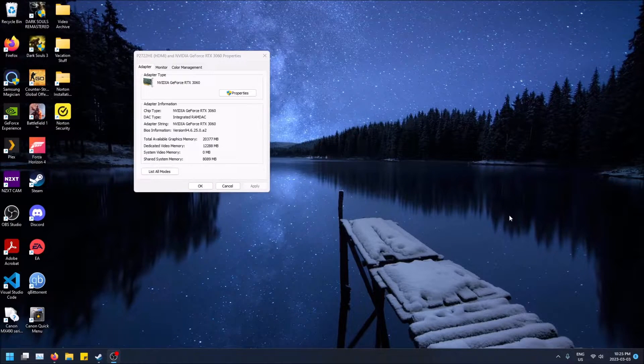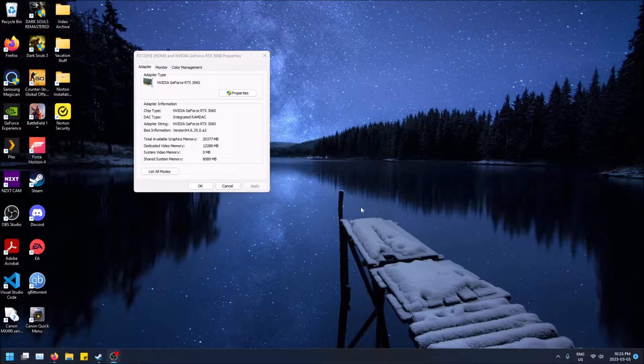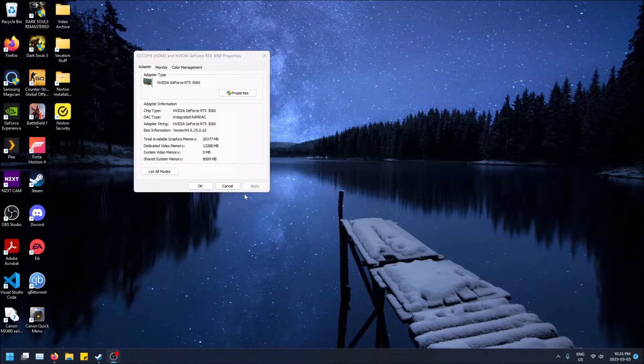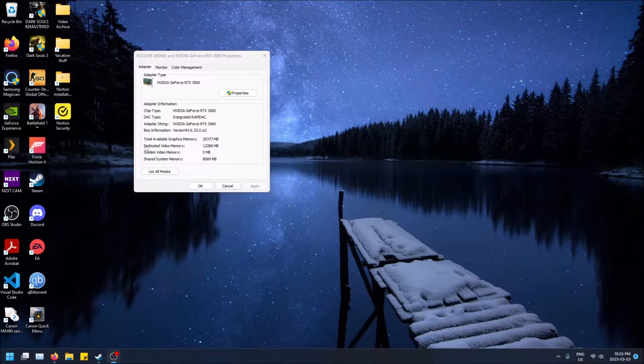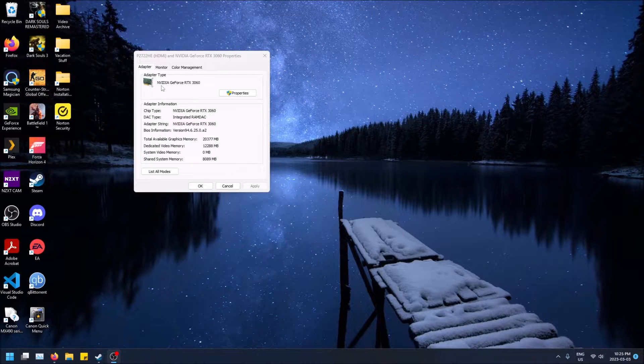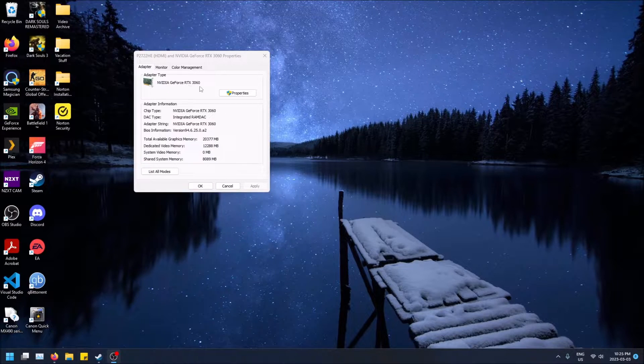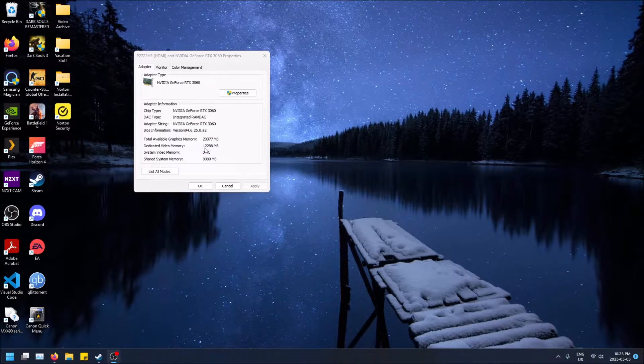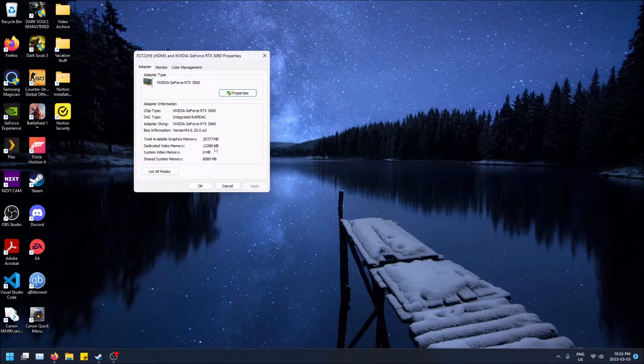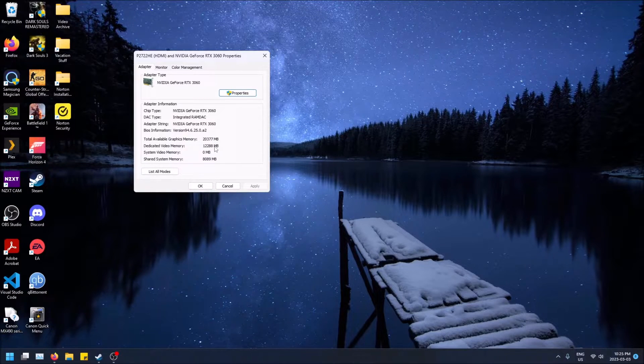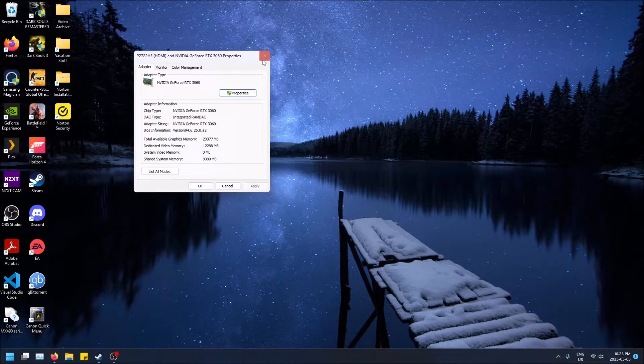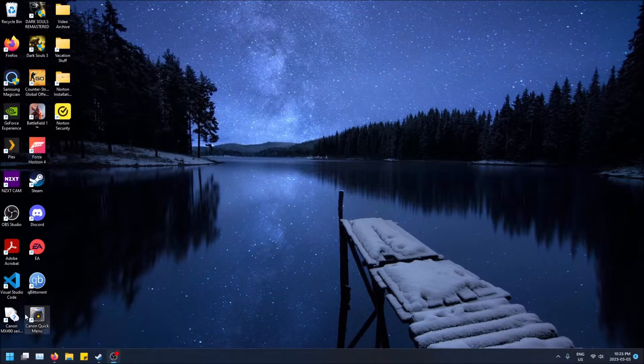What is going on guys, so today I'm going to show you how to see how much VRAM your graphics card has. Another word for VRAM is dedicated video memory. So you can see my NVIDIA RTX 3060 has 12,288 megabytes of VRAM or dedicated video memory.